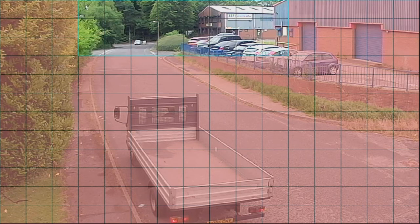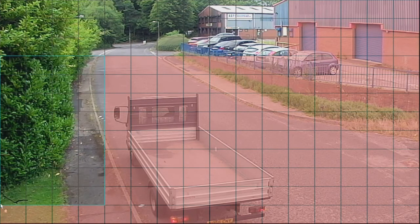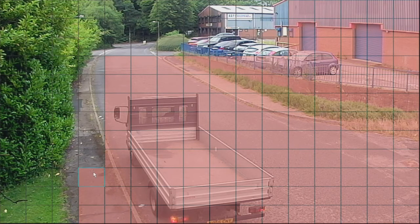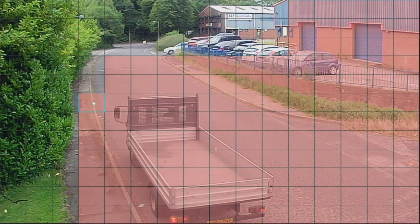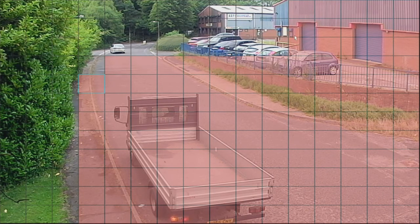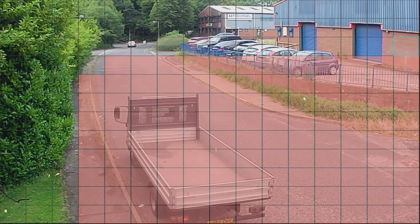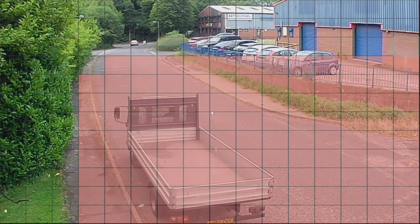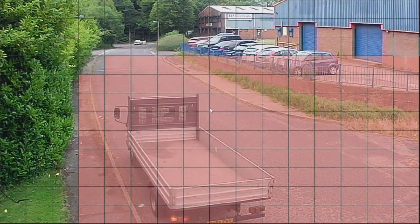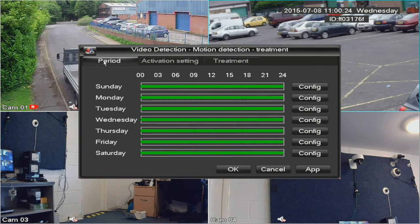Just click and drag over the parts you want to ignore, and it turns them clear. So it's now looking for motion on the selected sections only — there's no point detecting motion in those other areas. Once you've got the region set up, go to the Treatment button so that it's enabled to look for motion all the time.